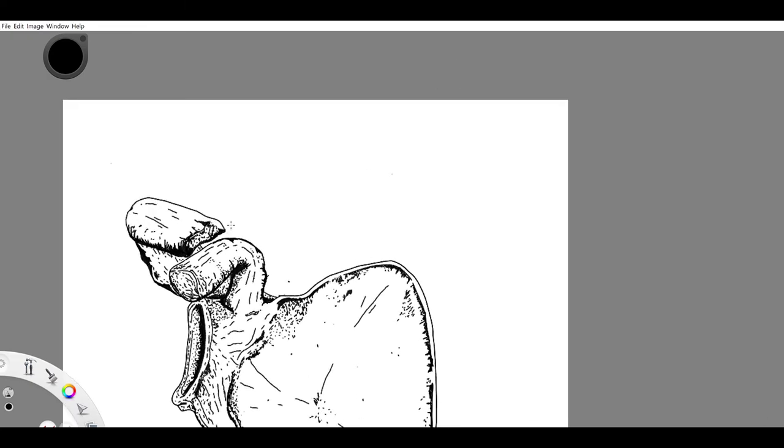And the acromion just doesn't sit right with me, so I'm going to go ahead and change it. And then I'm going to go ahead and change it again, I still don't like it.